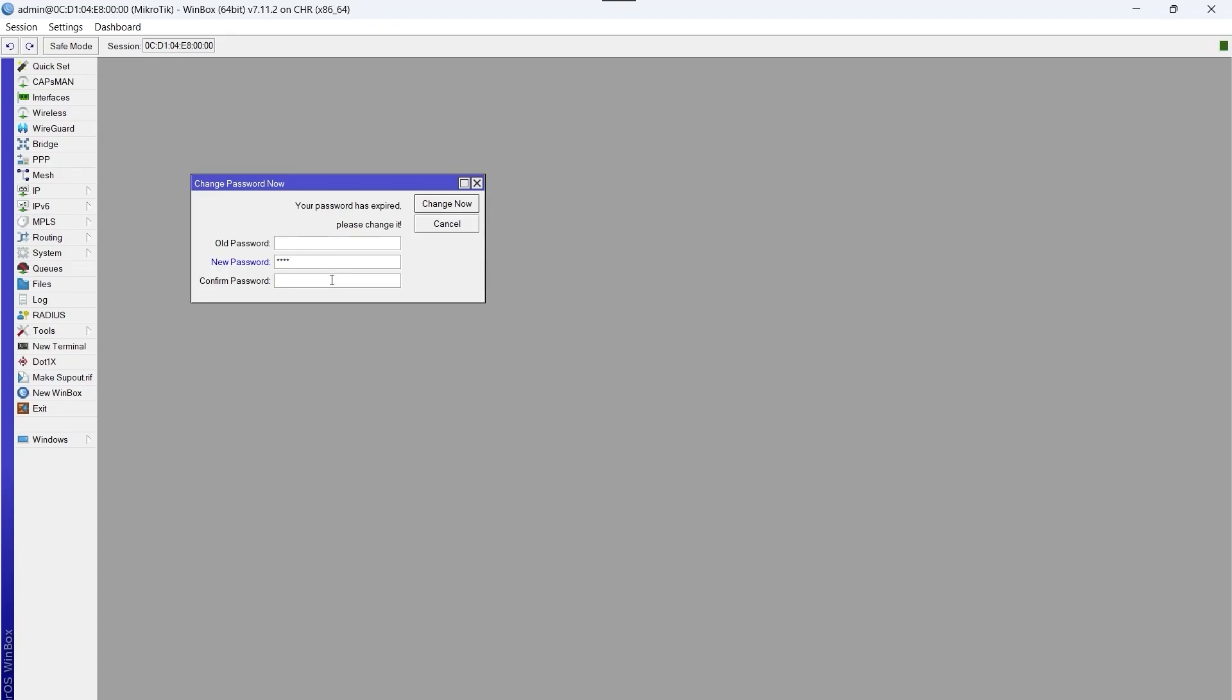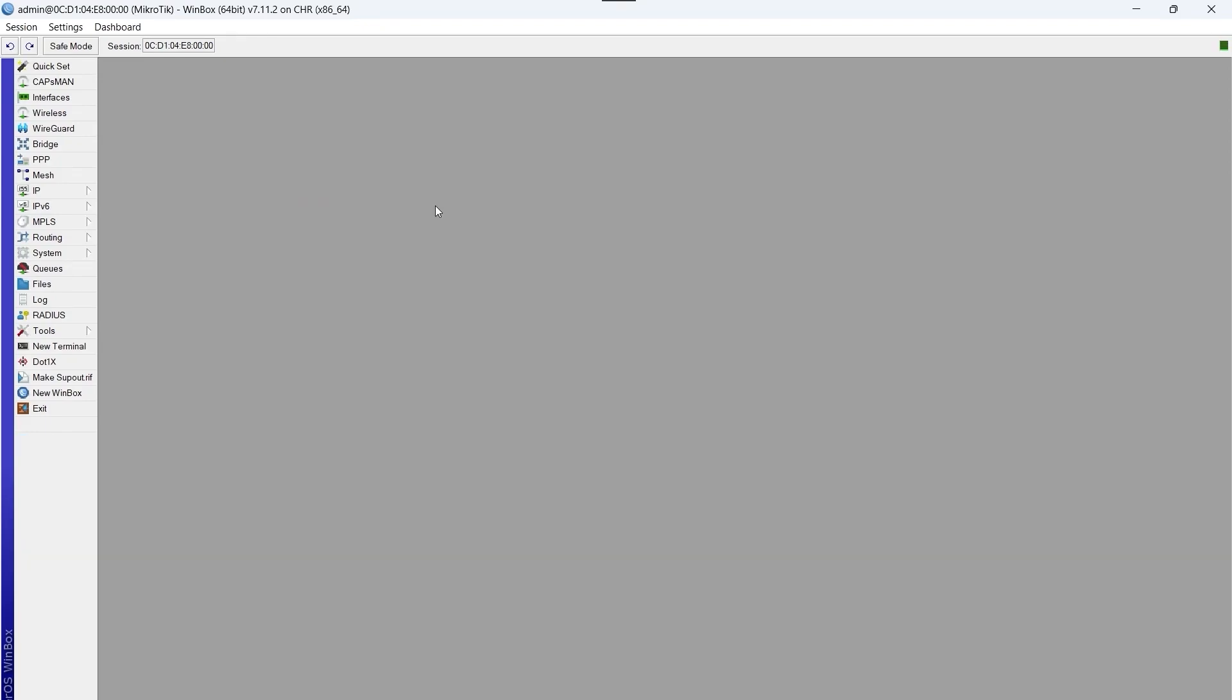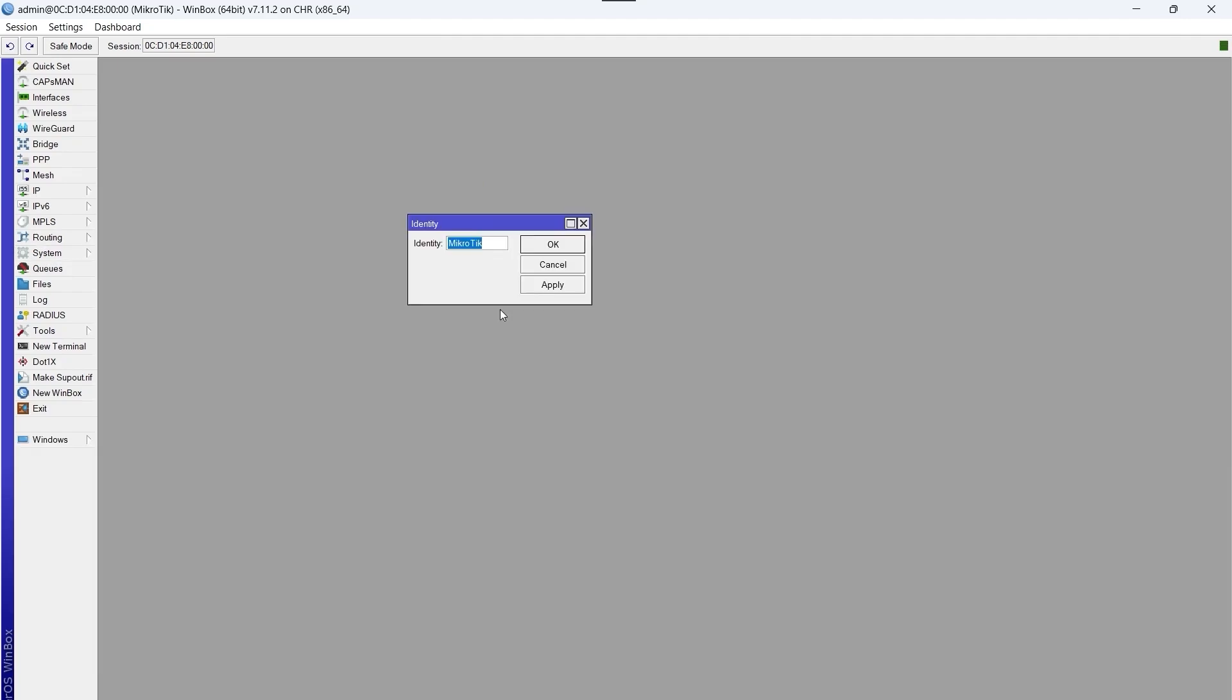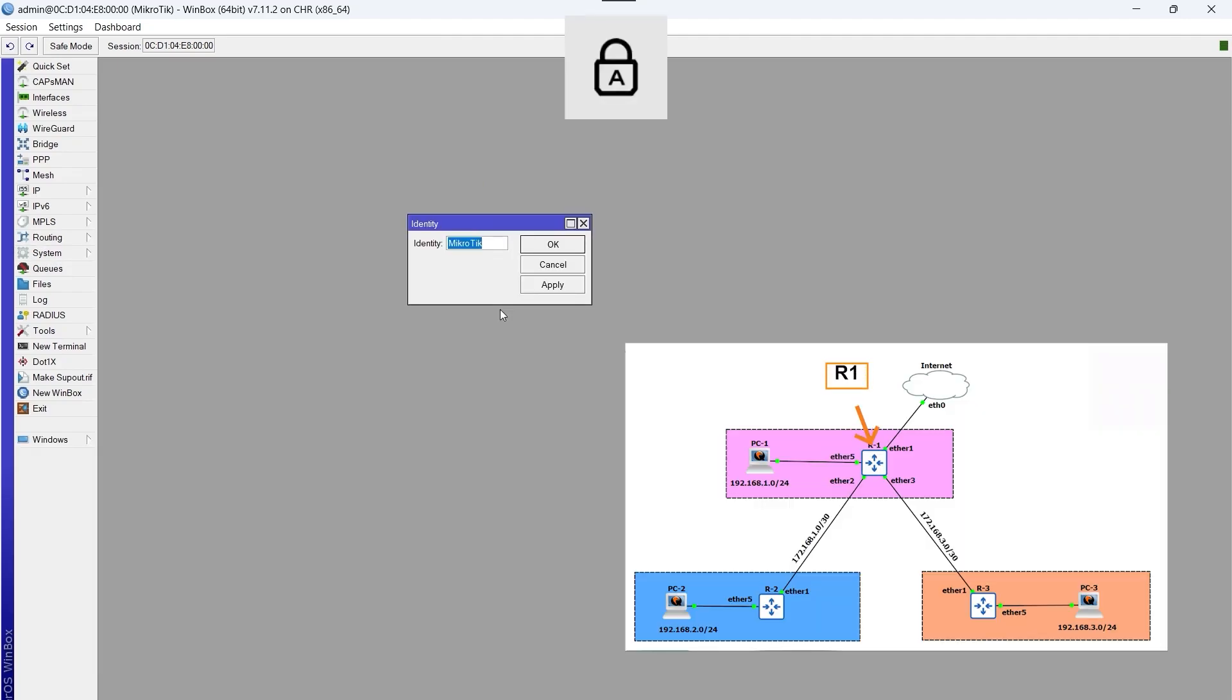We create a new password, for example one two three four. To assign a name to the router, we go to System Identity and we write R1.